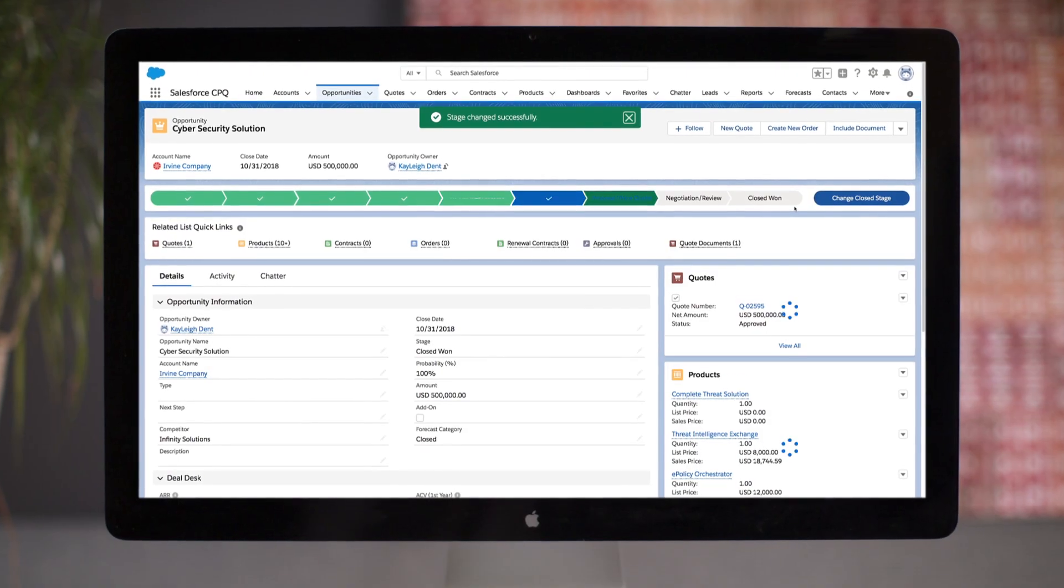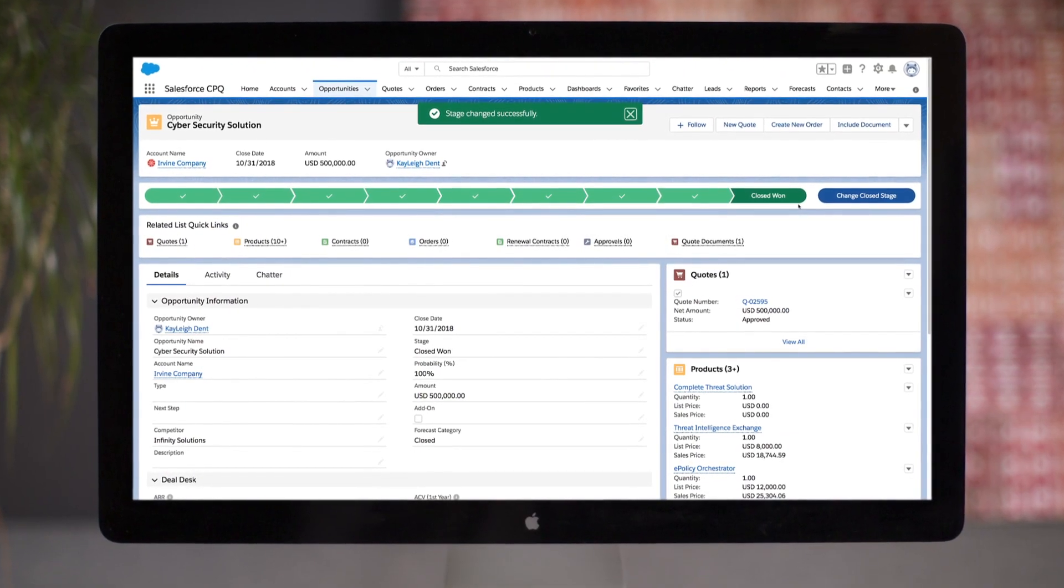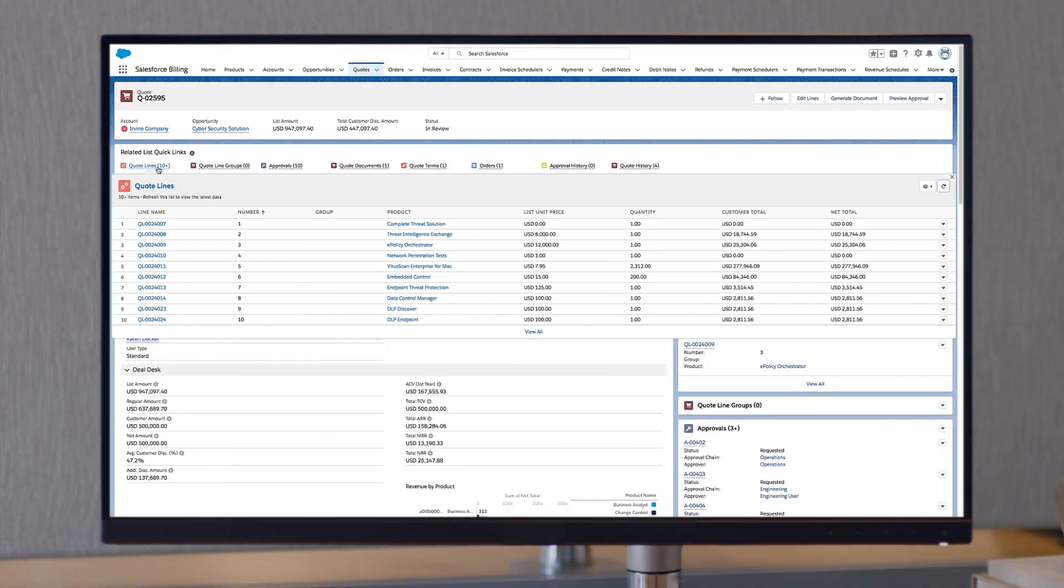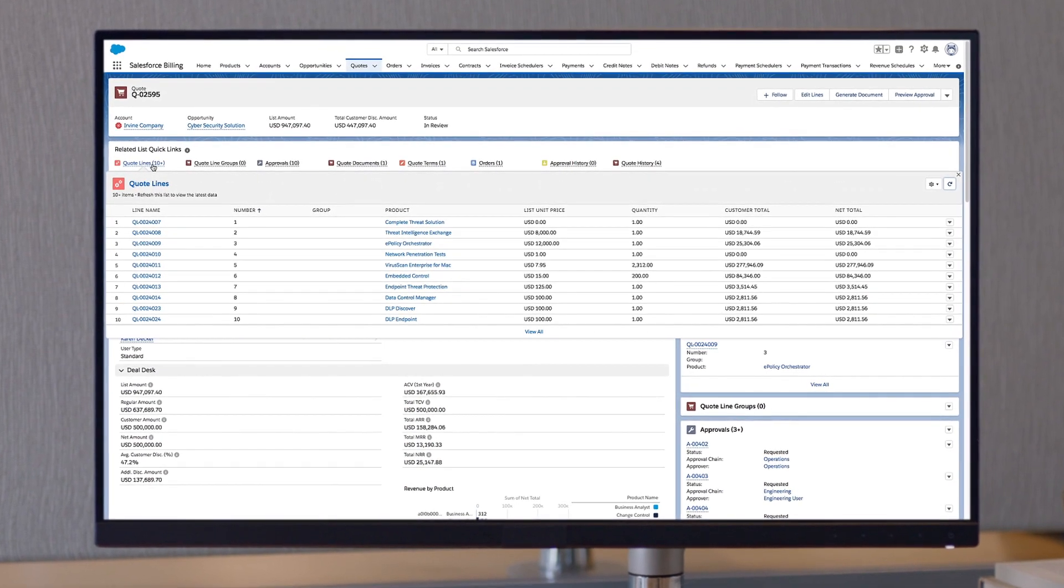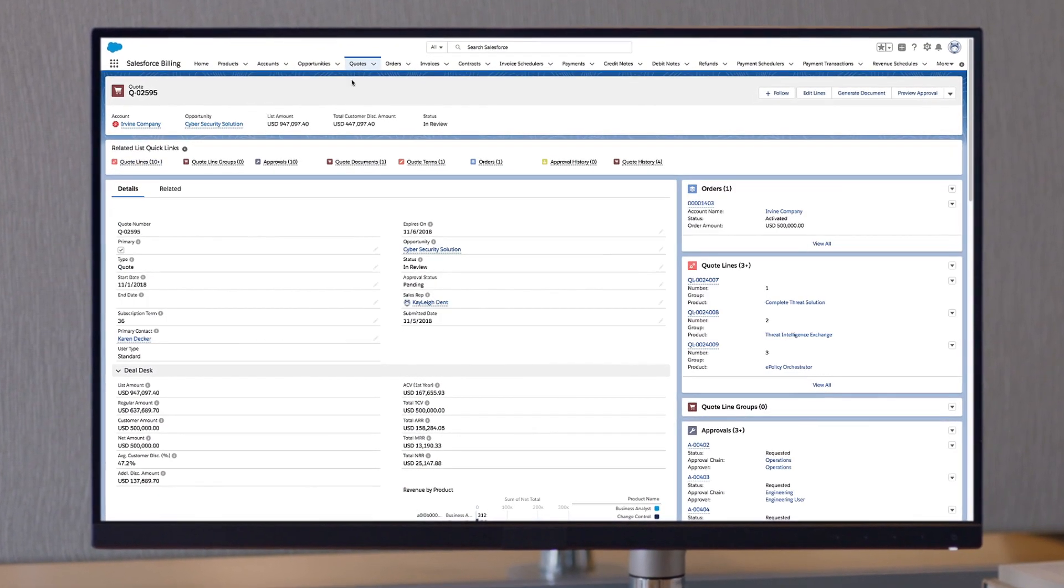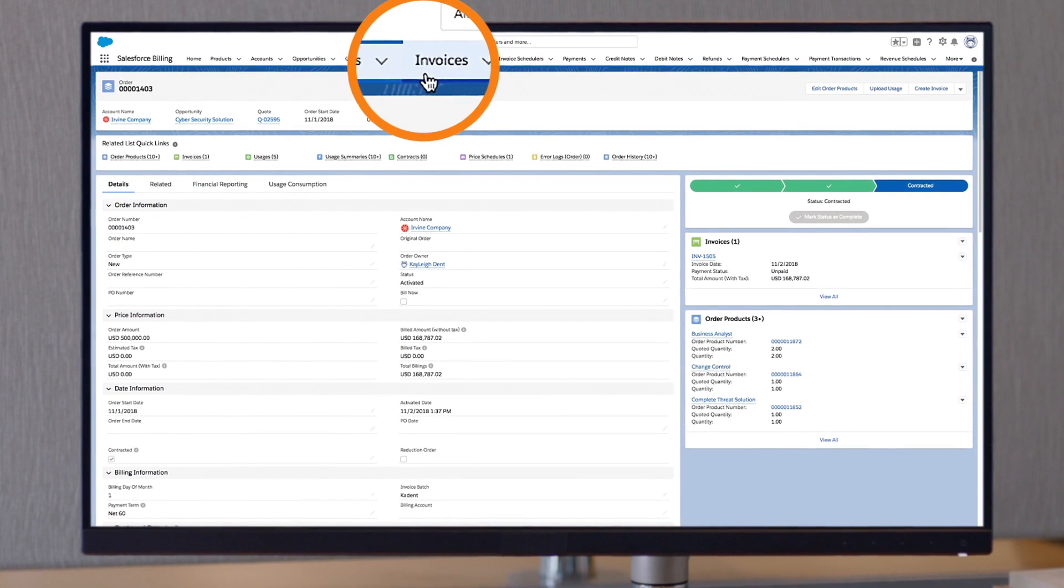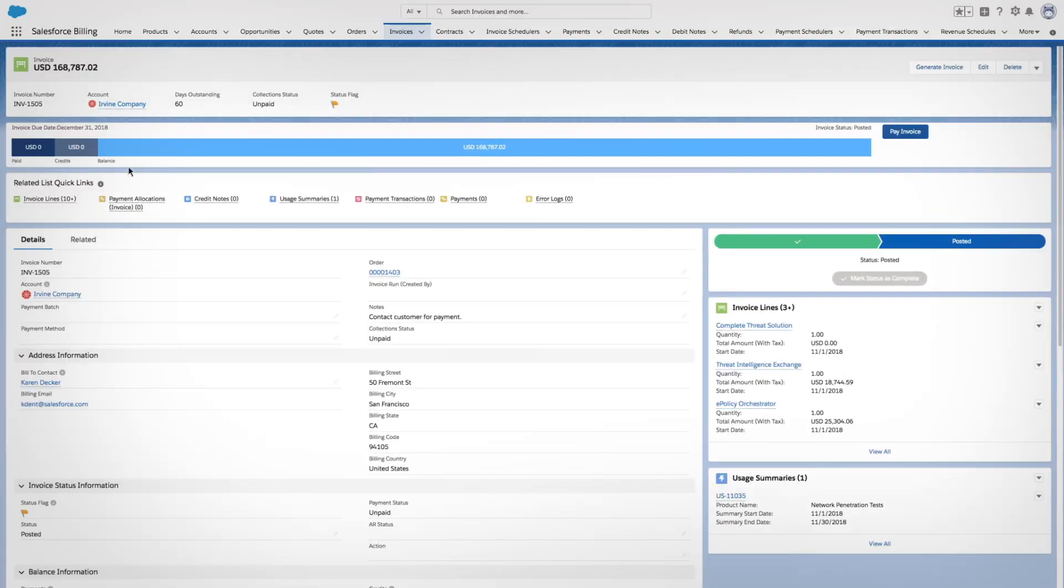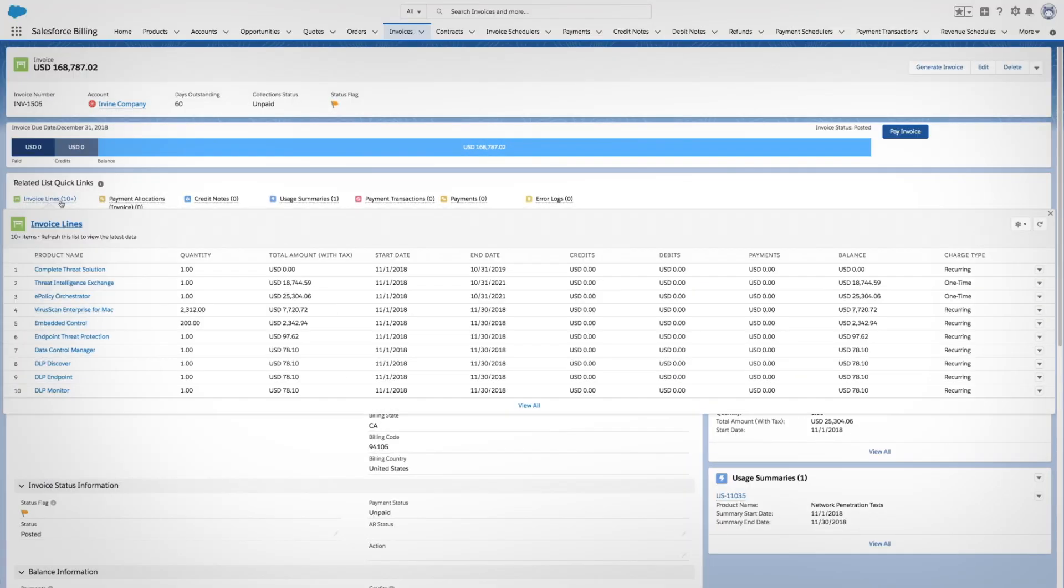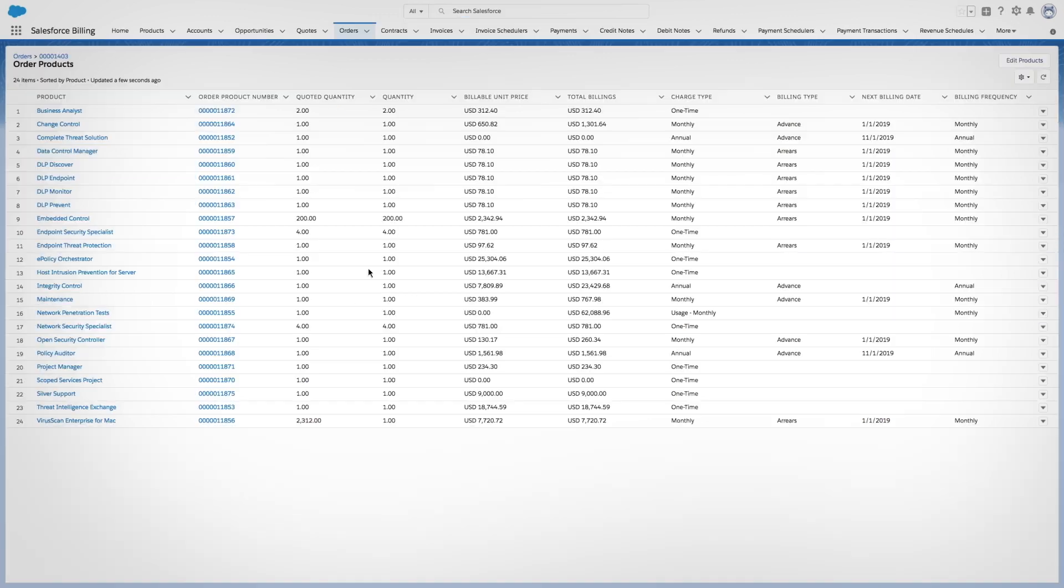When a sales rep closes a deal with Salesforce CPQ, finance gets the information they need automatically. The data from the quote drives the order, which then drives the invoice, ensuring accuracy and regulatory compliance at every customer touchpoint.